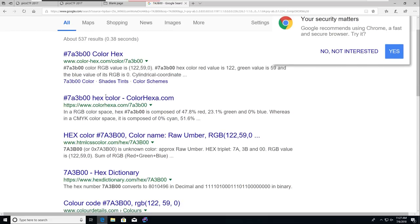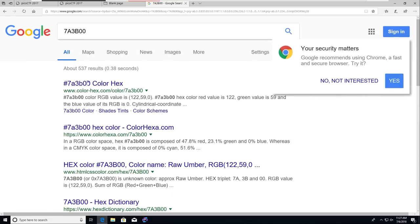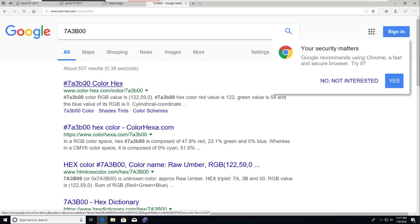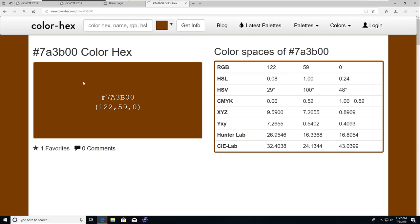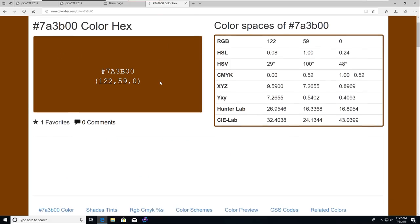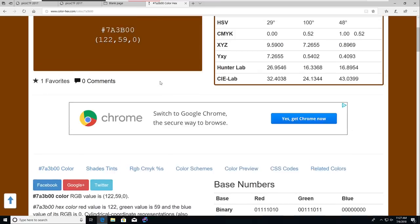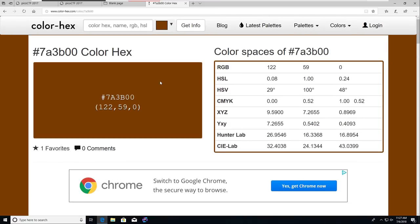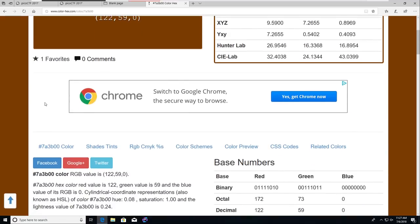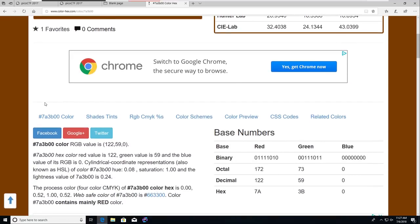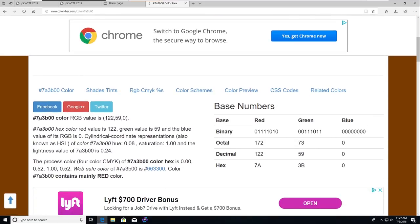Okay, so the first couple results here are color hex. Let's try it. This looks like something, whatever, looks like kind of a brownish maybe. Yeah, pretty much brown, just maybe a dark orange. 7a3b00 color, RGB value is 122, 59, 0.